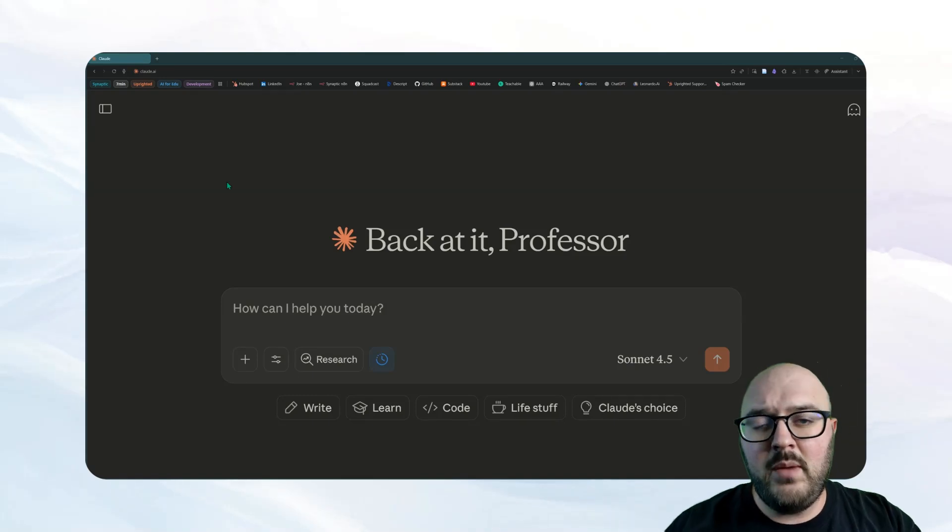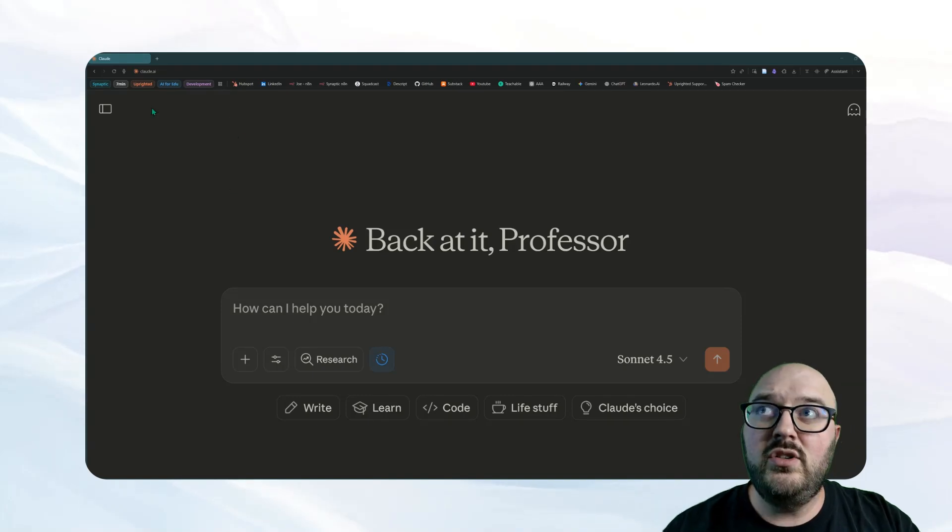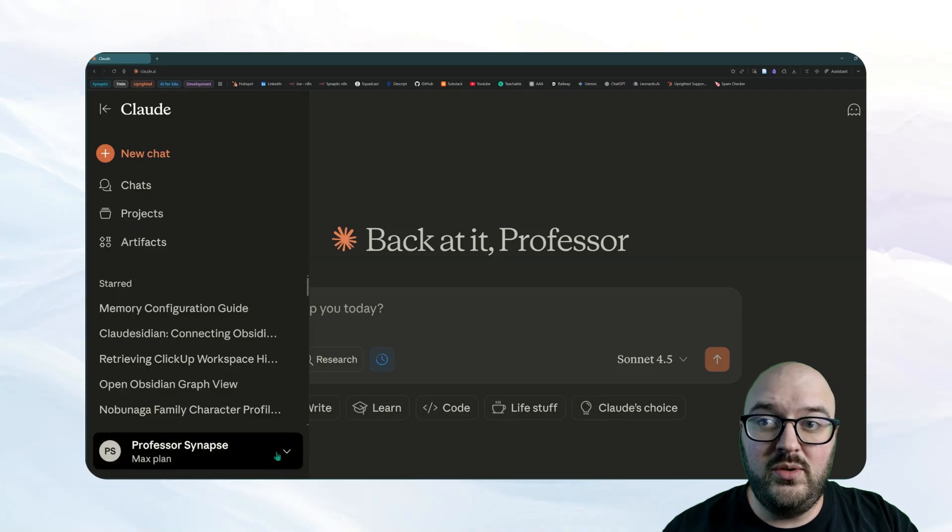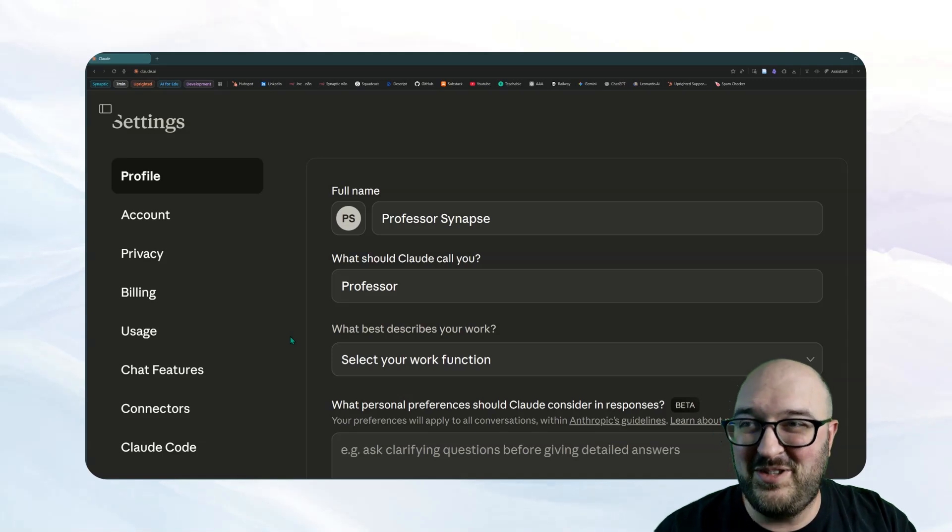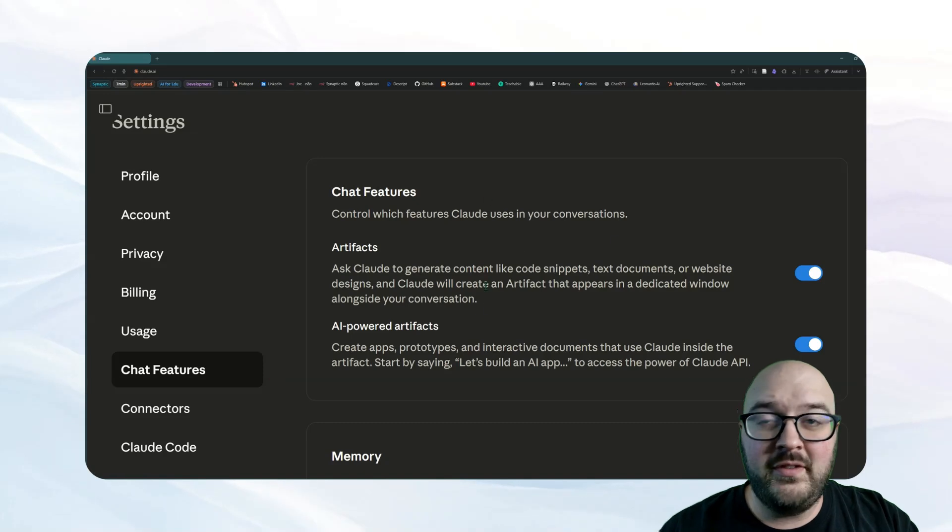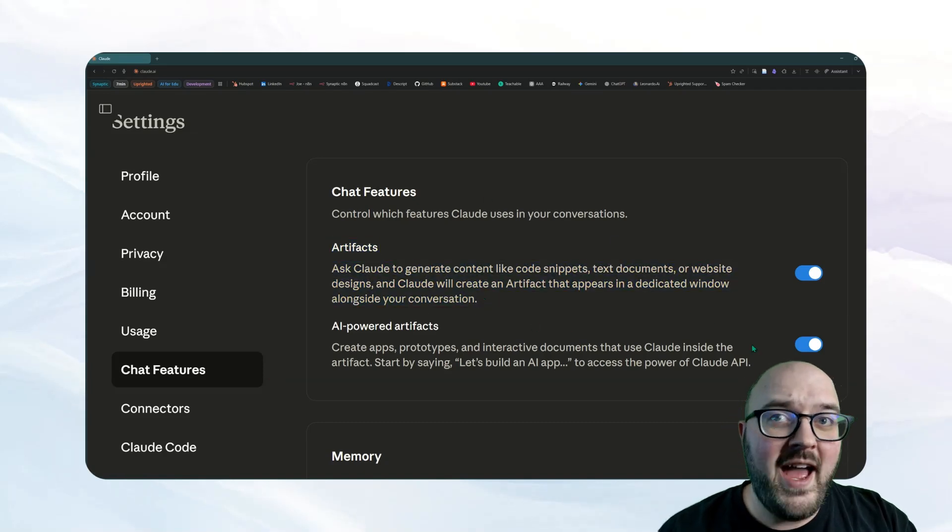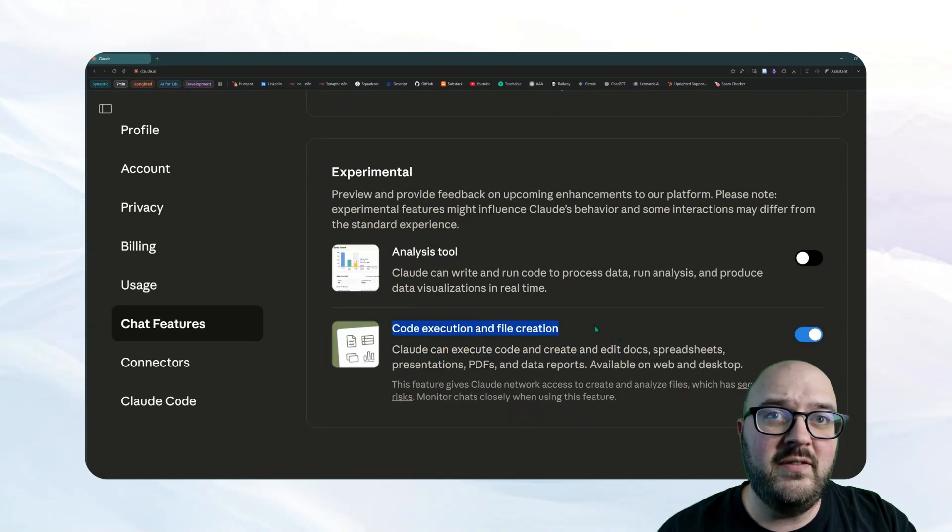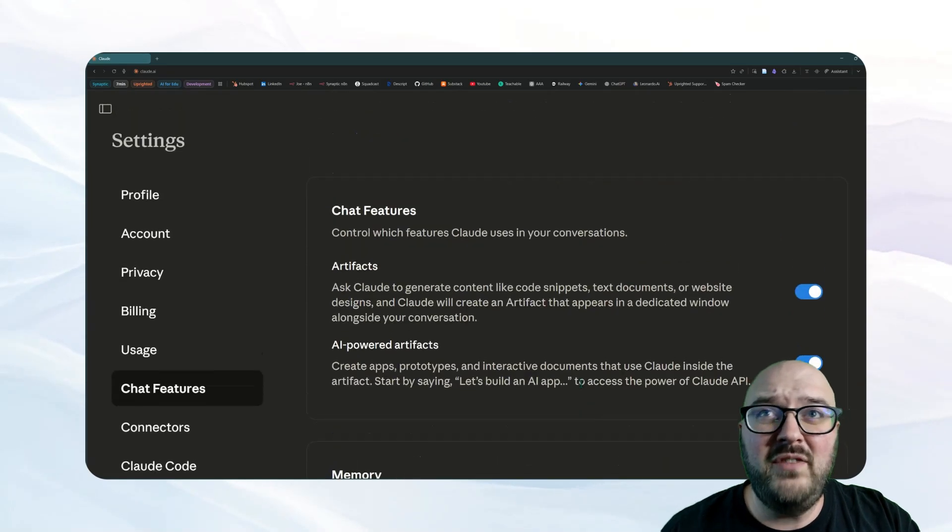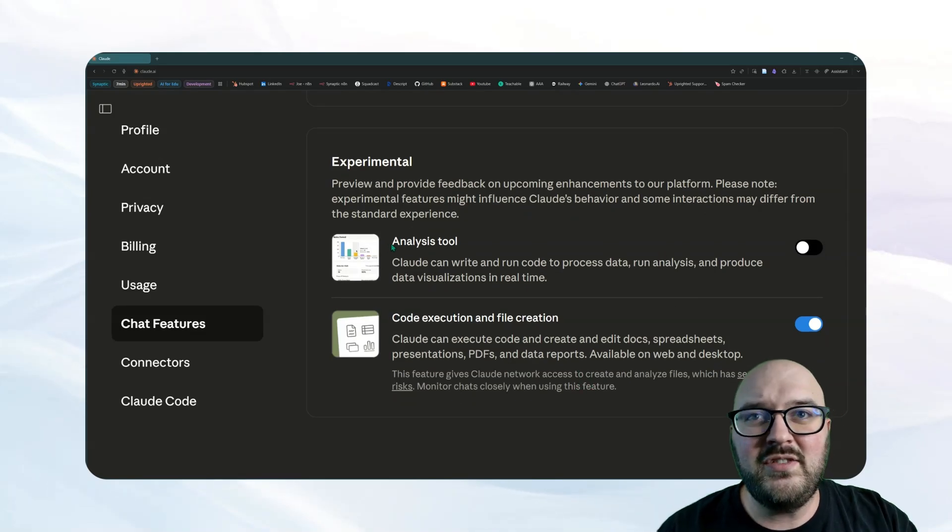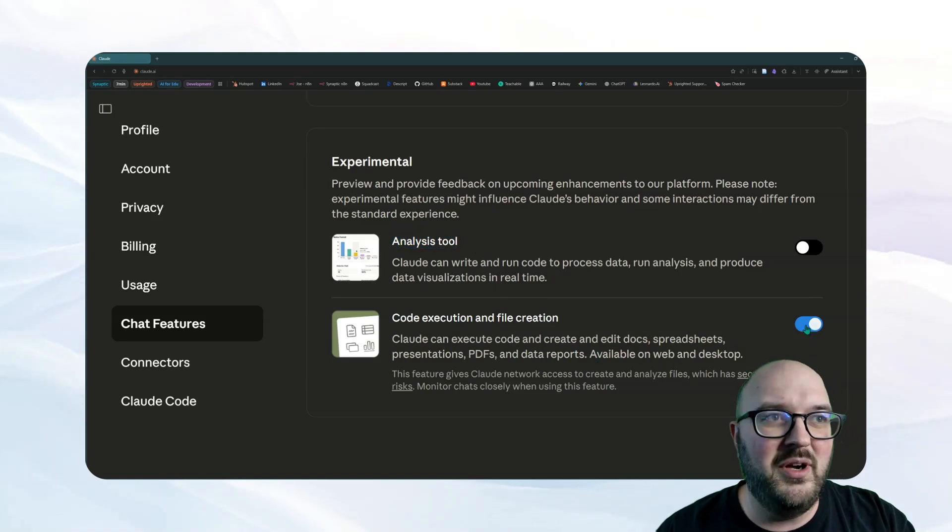The first thing we want to make sure we do is see if the tools are actually enabled. To do that, come up to this sidebar, come down to your plan right here, and then click settings. In settings, at least as of recording this, you want to come down to chat features, and you'll see we have a variety of things we can turn on. You want to make sure we have artifacts, AI-powered artifacts, experimental. Make sure you have this code execution and file creation tool, and that should be good. This might have changed by the time you watch this, so just generally make sure you have everything turned on. As of right now, this code execution and file creation has replaced the analysis tool, so you don't need both. Just have this one on.